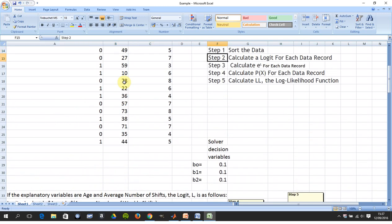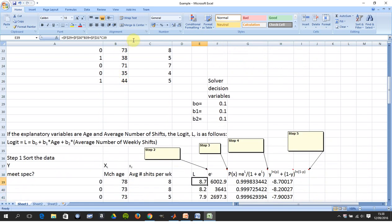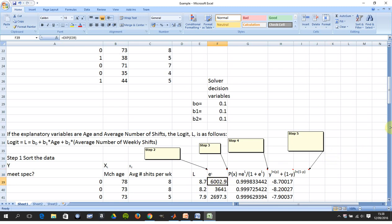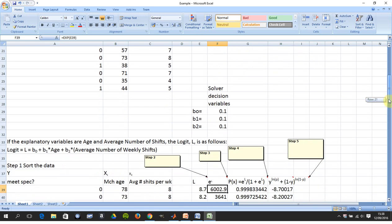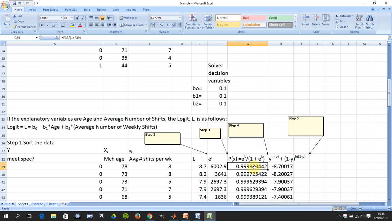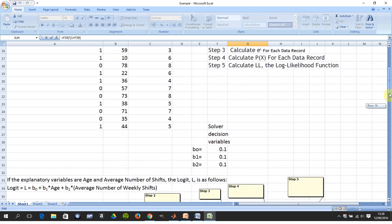Step one is done. Step two is get the logit, and we're there. I put in any old numbers for b0, b1, and b2 — you could put in 1, 1, 1 or -1, -1, -1 — it doesn't matter, the solver will sort it all out. Step three is get e to the logit. Step four is get the probability — that's e to the L divided by one plus e to the L. Then we get the log likelihood.